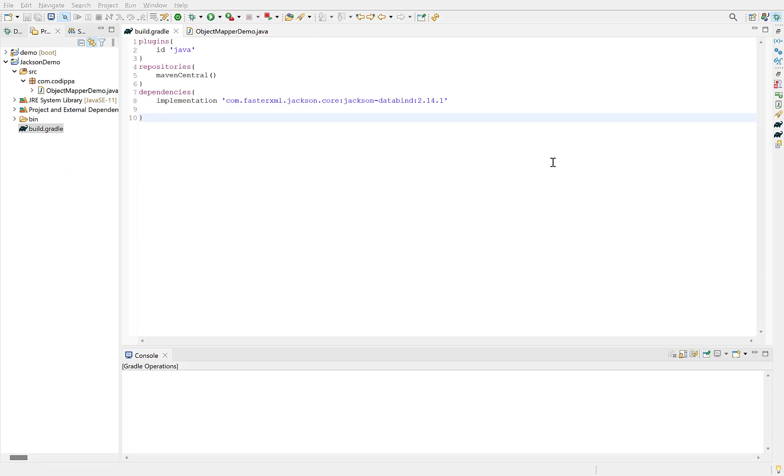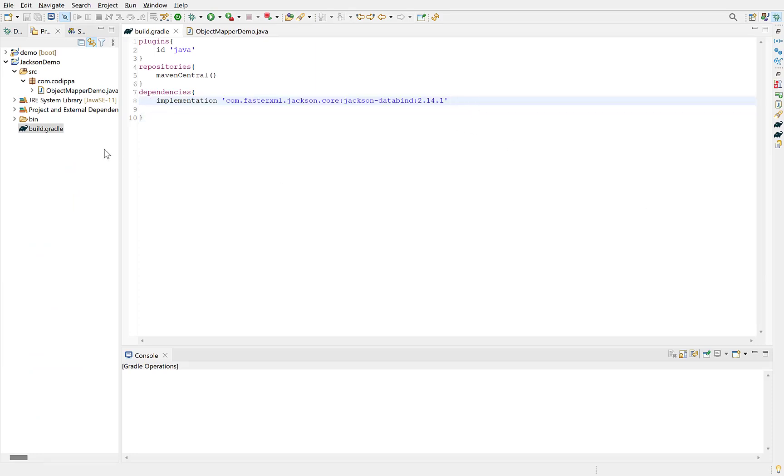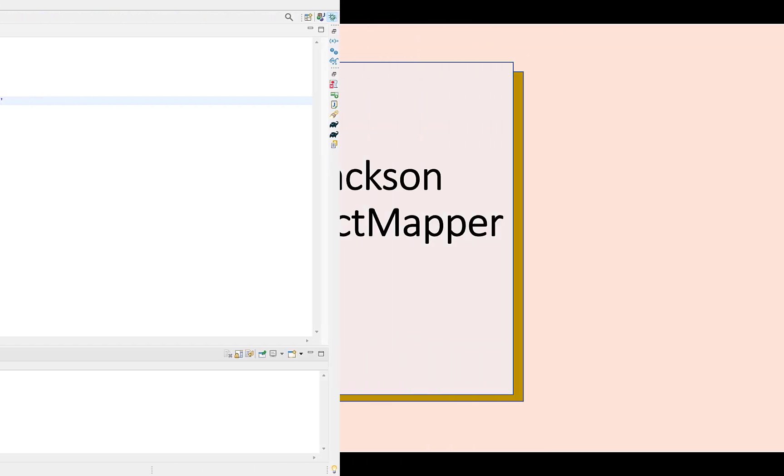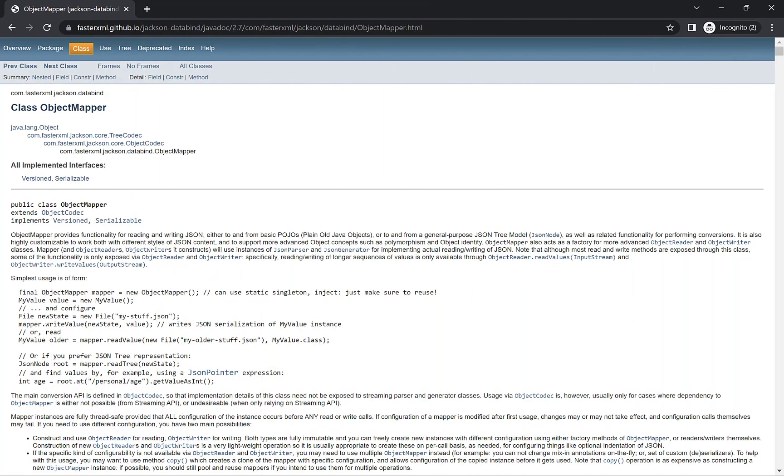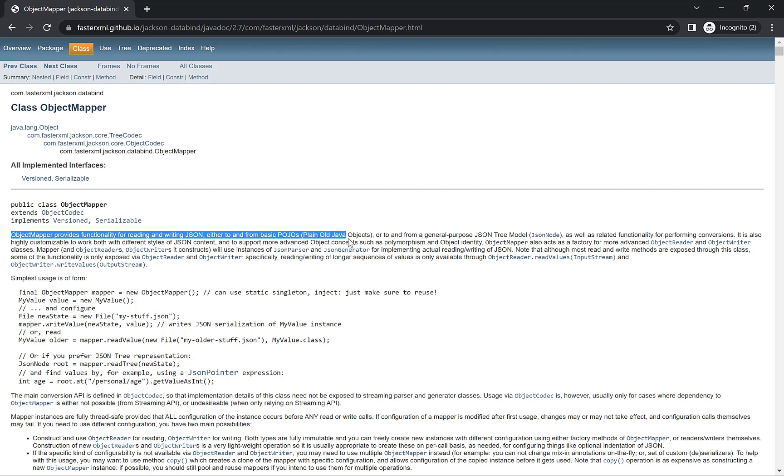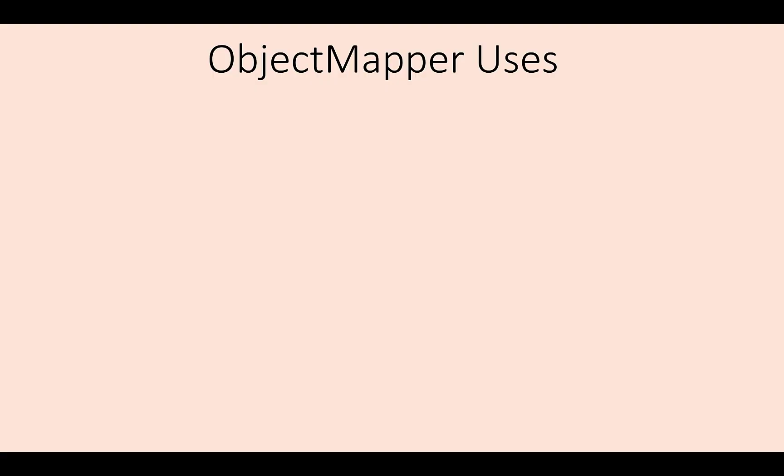To add Jackson library to your project, provide its dependency in your project's gradle build file or maven pom.xml. ObjectMapper class belongs to Jackson library. This is the class that is responsible for serialization and deserialization of Java objects. If you look at its documentation, then it states, ObjectMapper provides functionality for reading and writing JSON, either to and from basic POJOs, which stands for plain old Java objects.